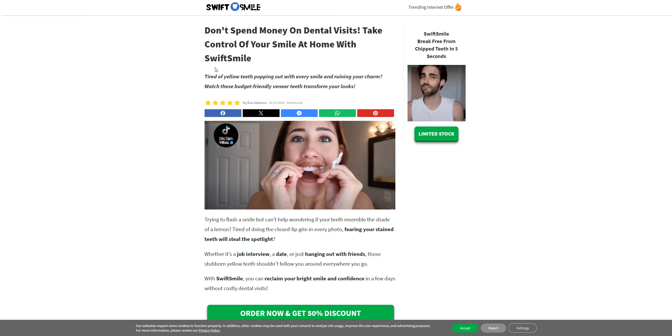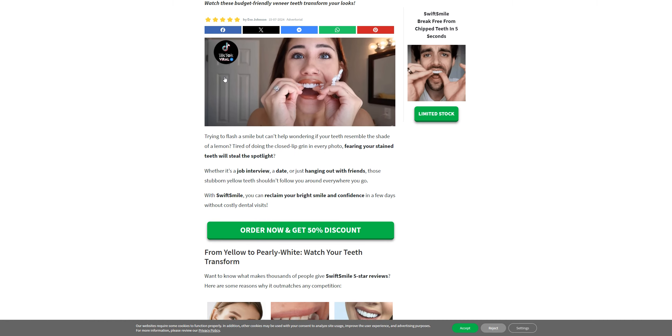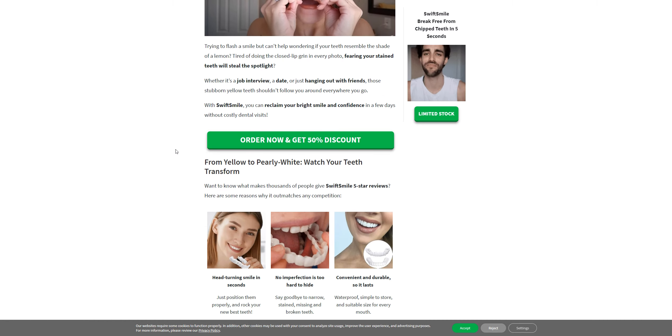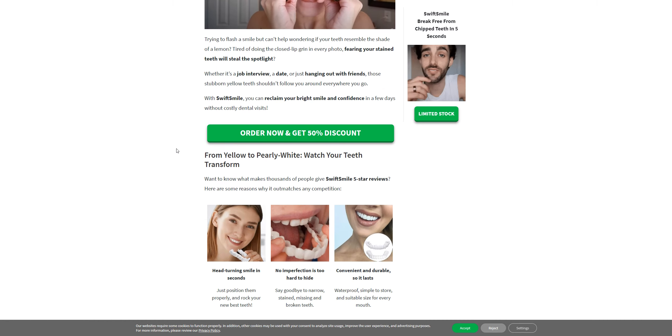So my advice for people is to consult a doctor before using any of the products, because this product really doesn't work.